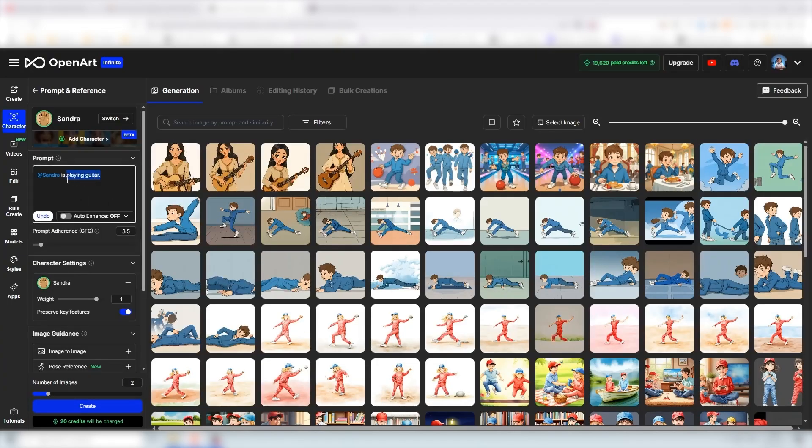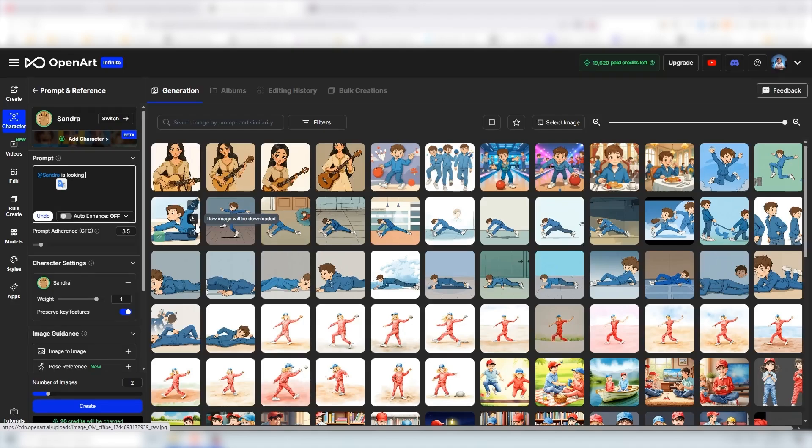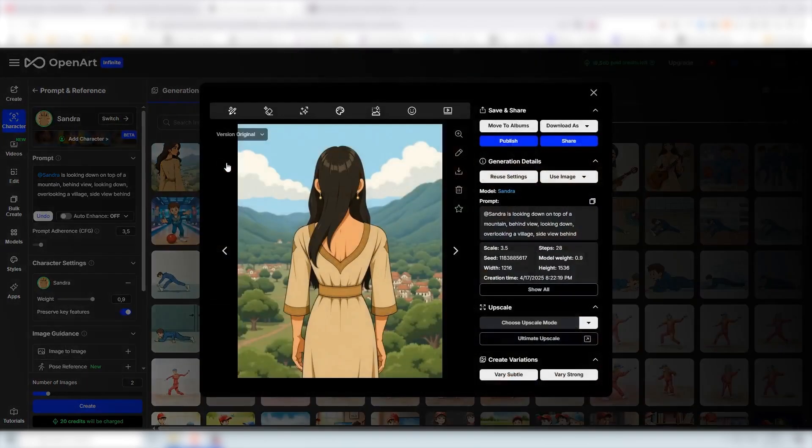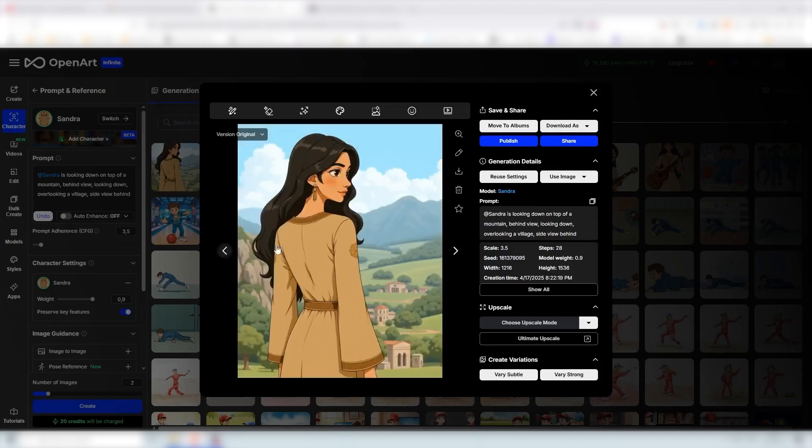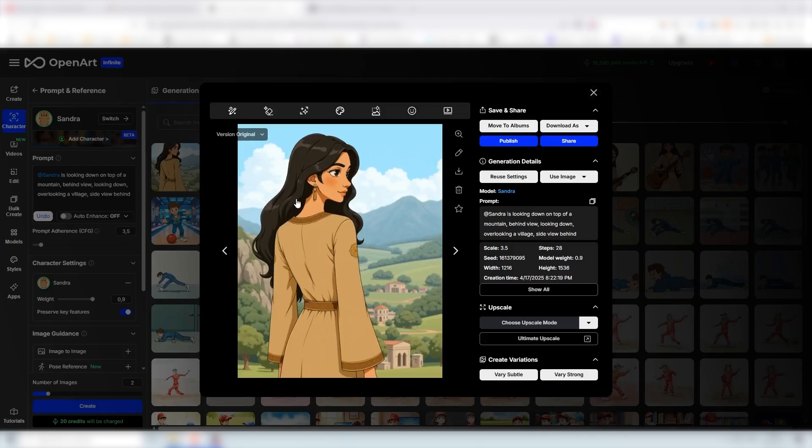Let's go with something else like Sandra is looking down on top of a mountain. And there we go. With only one image we could get a back view of her and overlooking a village. In the next one we have her kind of sideways quarter view and she is overlooking the city or the village. So there we go.